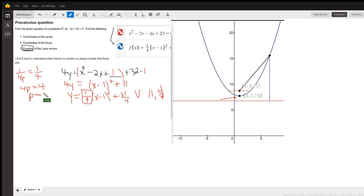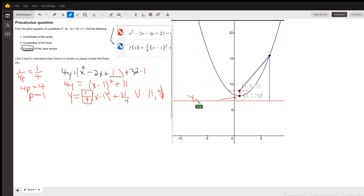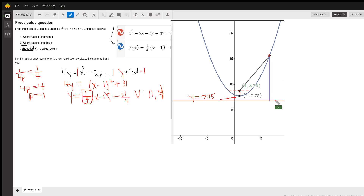So the distance from the vertex to the focus is 1 — I just go up 1 from the vertex. The focus has coordinates (1, 8.75). This red line, by the way, is the directrix, which is y equals 6.75. The idea behind a parabola is that the distance from any point on the parabola to the focus equals the distance from that point to the directrix.